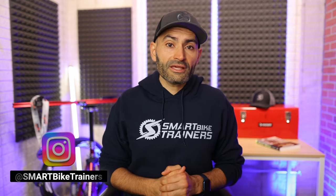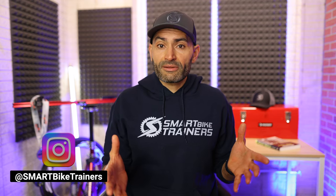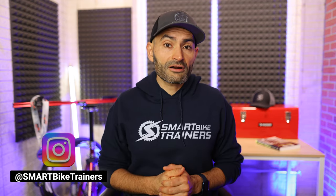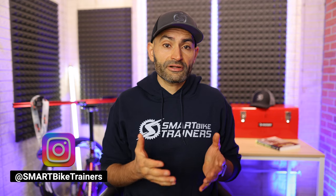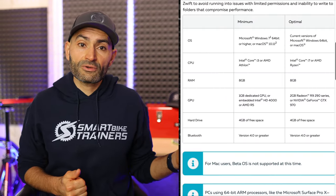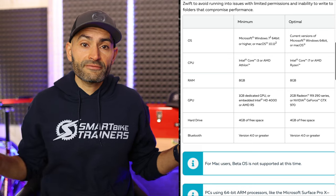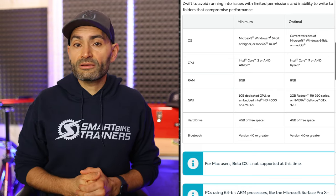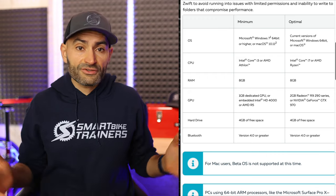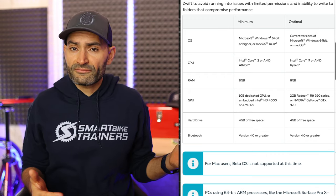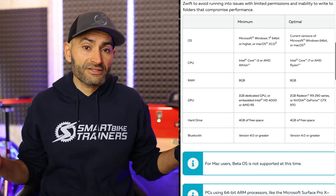Before we get into that, I want to mention that Zwift has minimum requirements for devices, and these requirements are published on their website. Basically, Microsoft Windows 10 64-bit or higher. If you are running Zwift on Windows 7, you won't be able to do that starting next year, so this might be a good time to go shopping for that new PC.